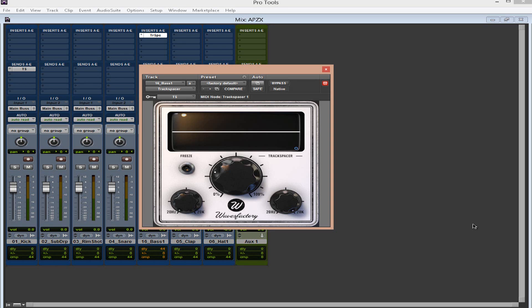Hey, what's up, guys? How you doing? This is Ray. Today's video, I want to talk about a plugin called TrackSpacer by a company called WaveFactory. Now, how many of you guys mixing the track have a problem with bass and the kick?